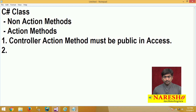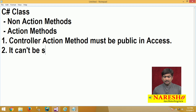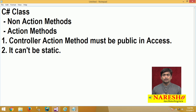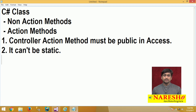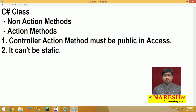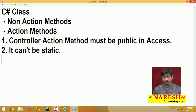The second important point: a controller action method cannot be static. Controller action methods need to be invoked by a controller object. If they have to be invoked by a controller object, then they should be non-static. So if you want a method to serve as an action method, it must be a non-static method.